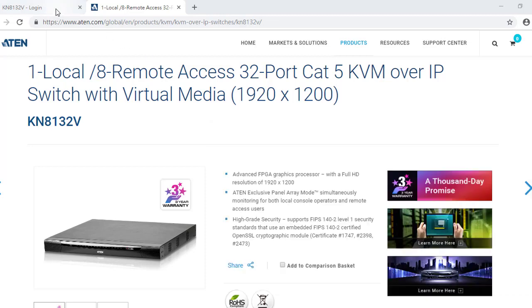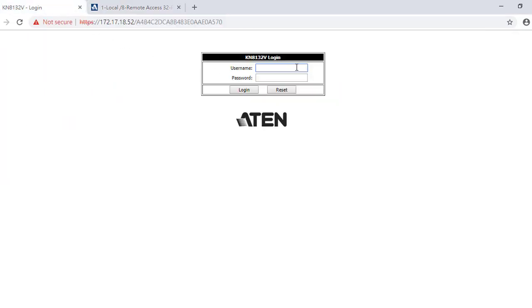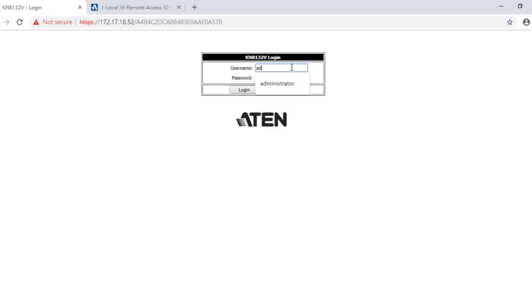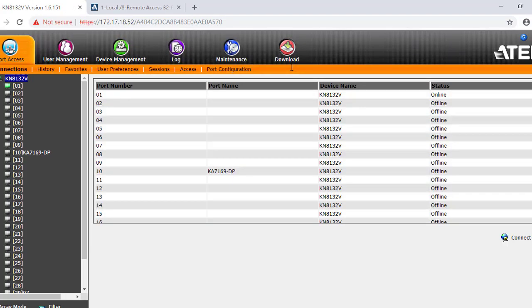Log into the KN switch and click the Maintain tab.